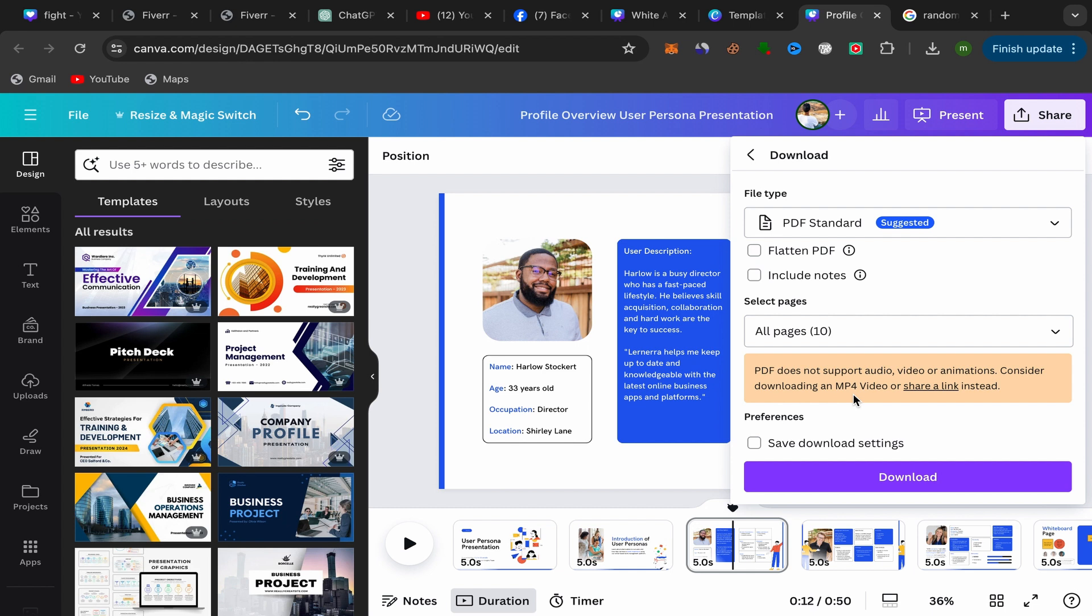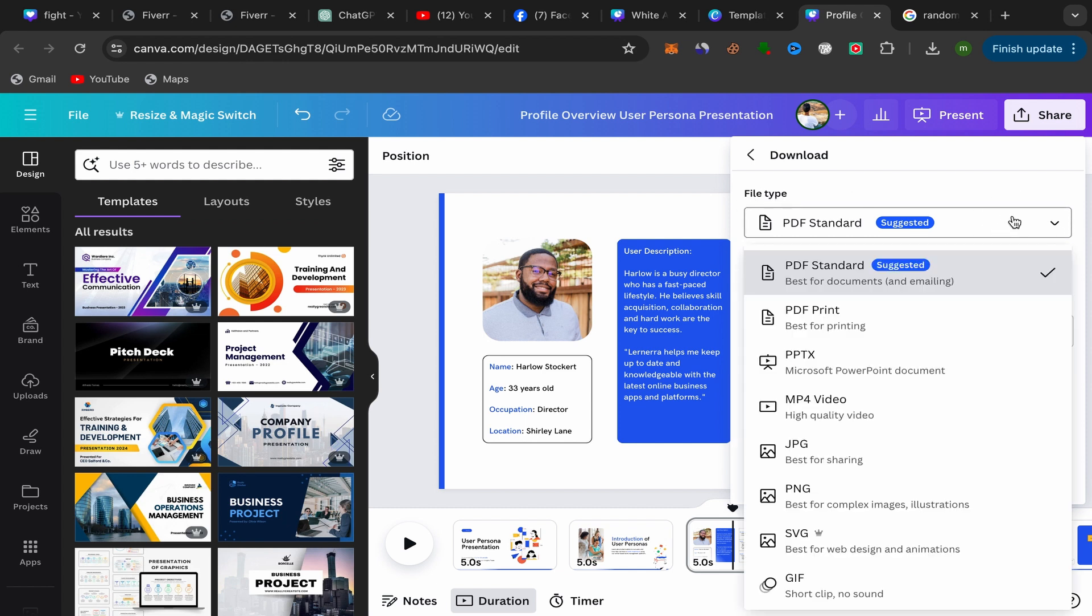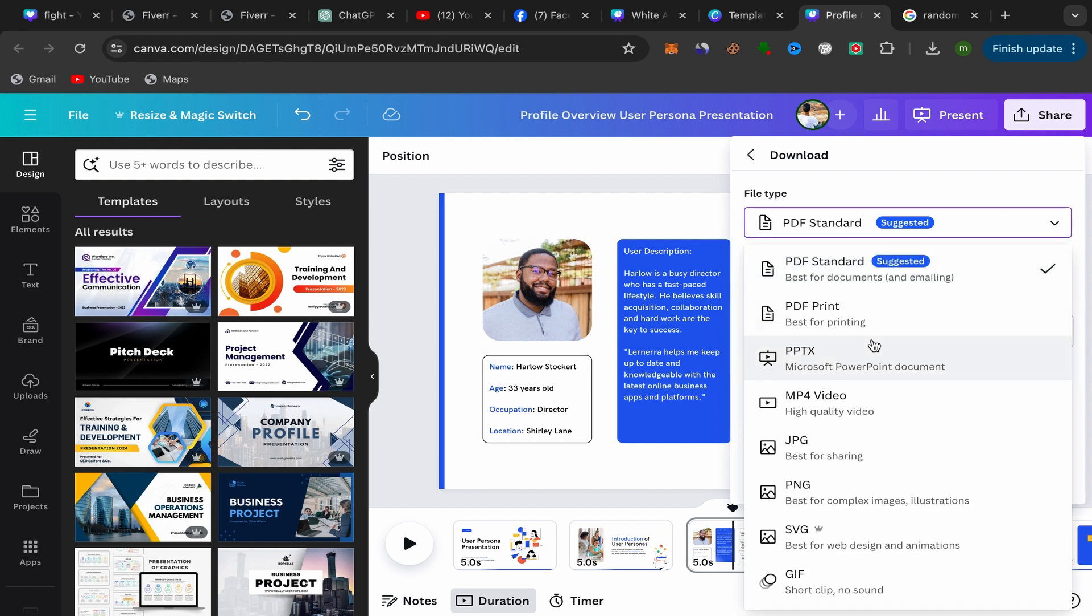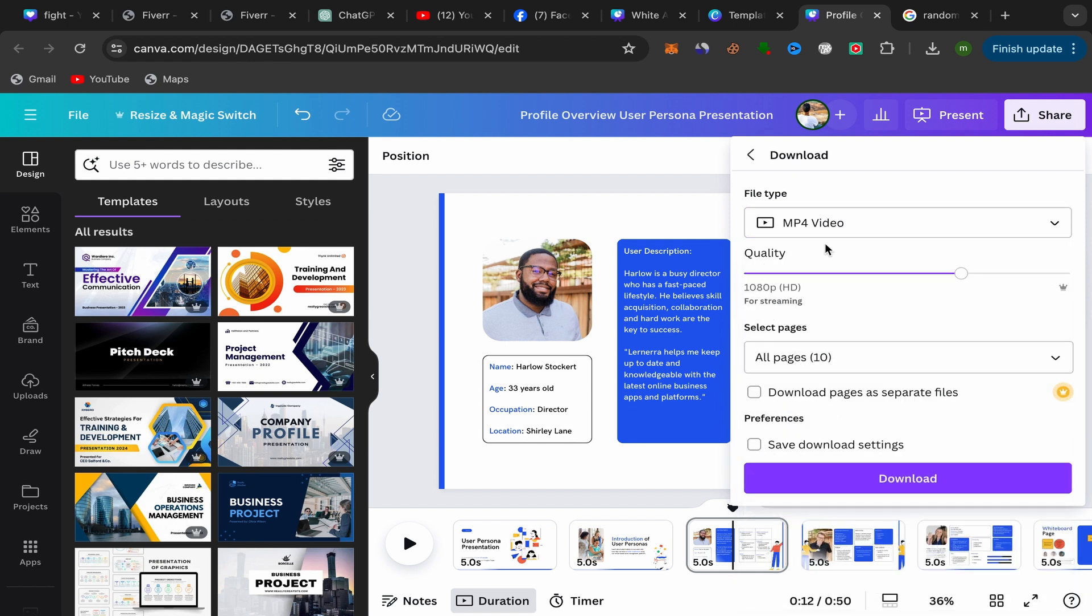To keep the animation, audio, or video, you need to download this Canva presentation as MP4 video. To do that, go over here to File Type and click over here. Scroll down and make sure to choose MP4 video. Select this one.